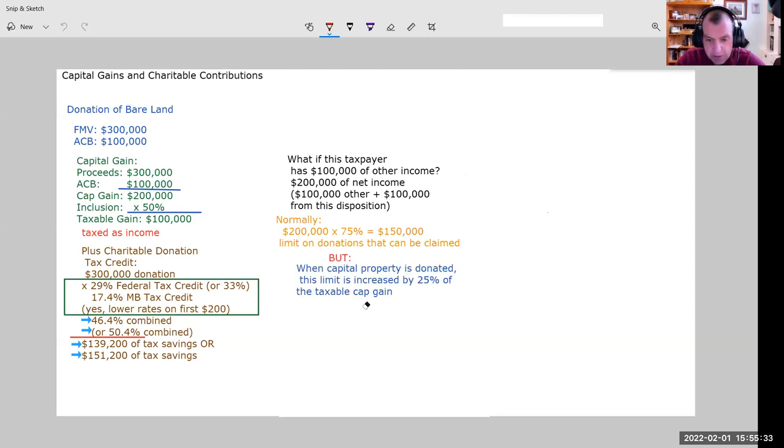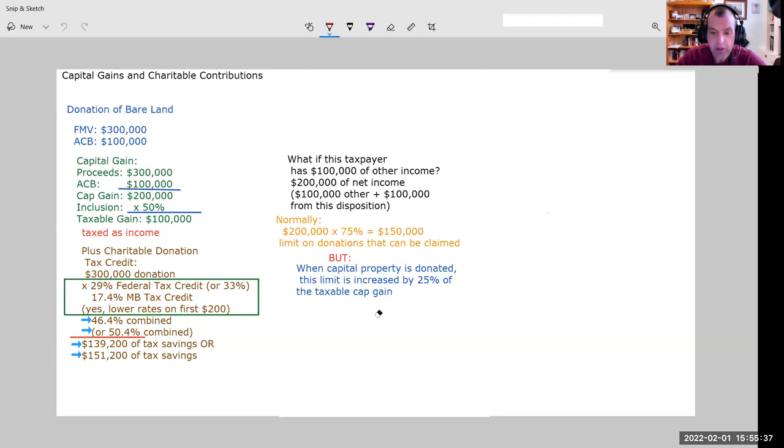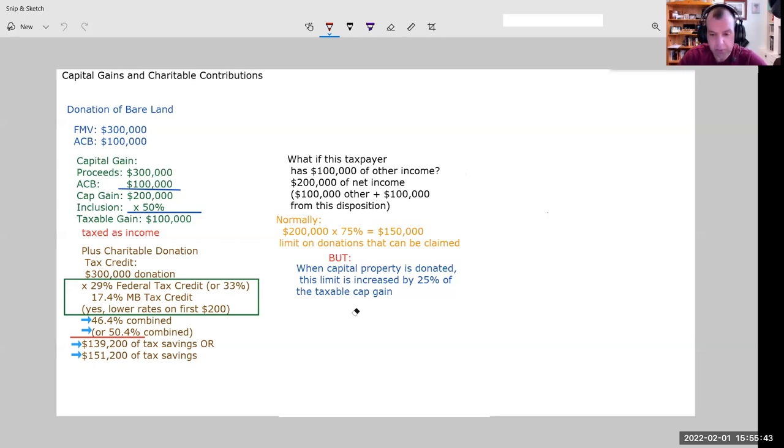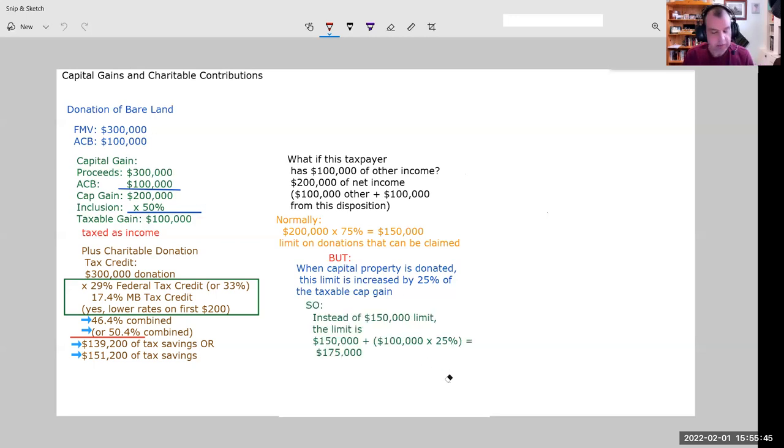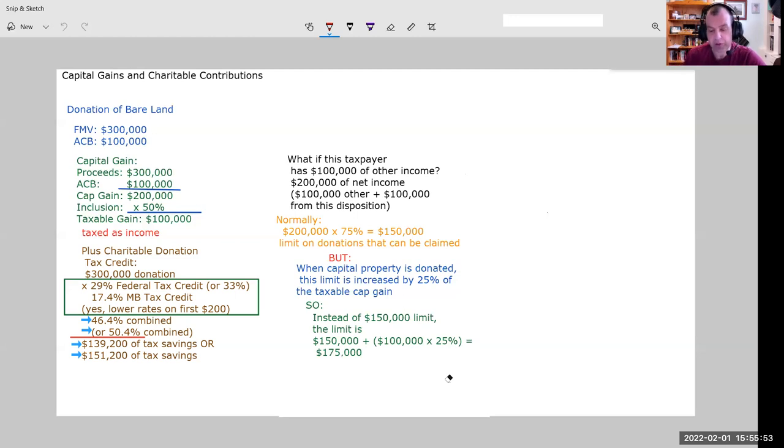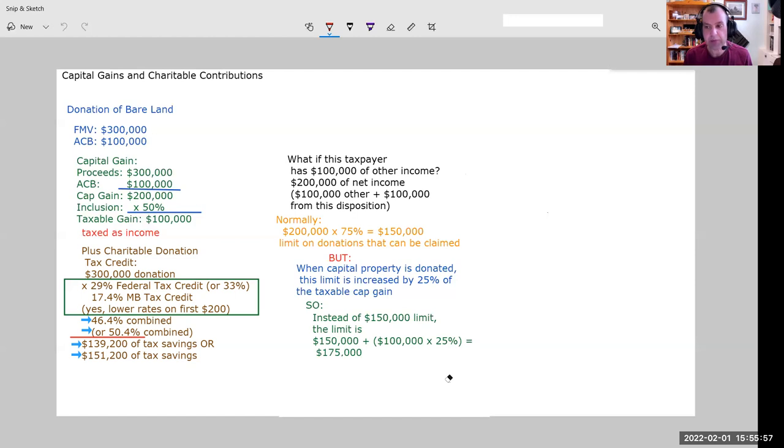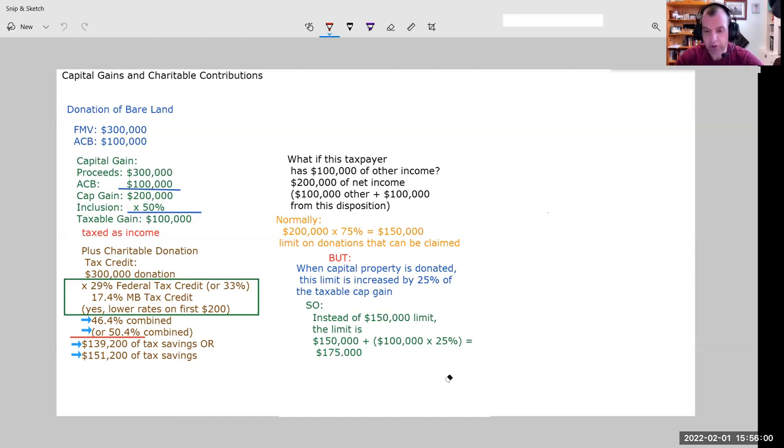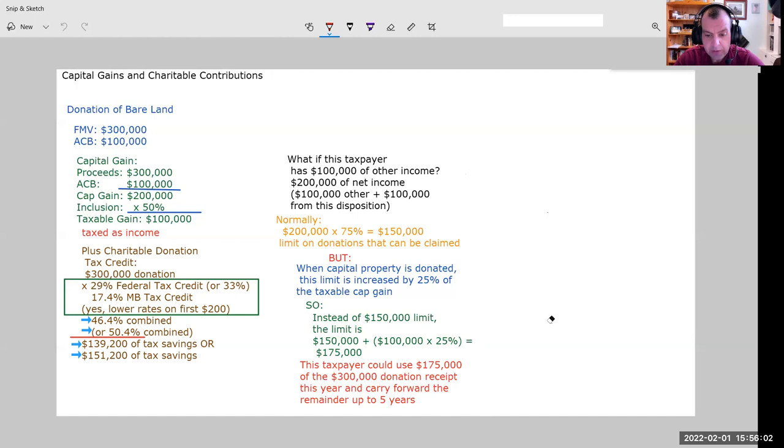Because when we donate capital property, there's a further increase to that 75% limit. We're going to add 25% of the taxable capital gain here. Instead of being limited to $150,000, this taxpayer is going to be limited to $150,000 plus $100,000, that's the taxable capital gain times 25%. They won't be able to claim more than $175,000 of charitable contributions this year.